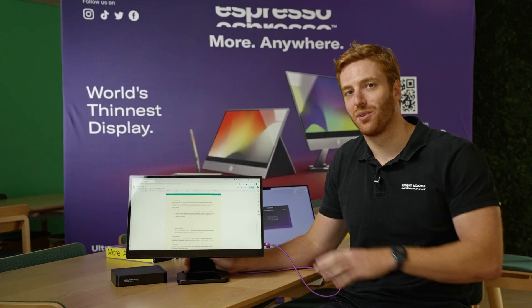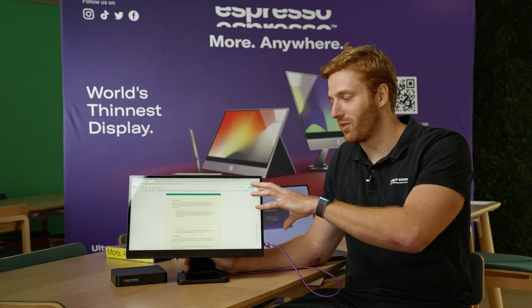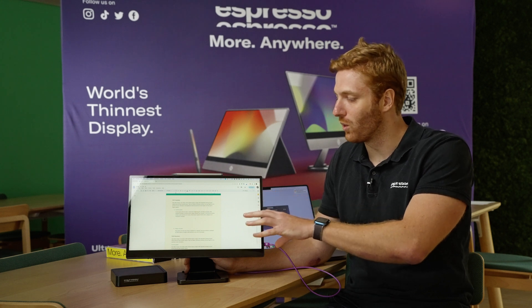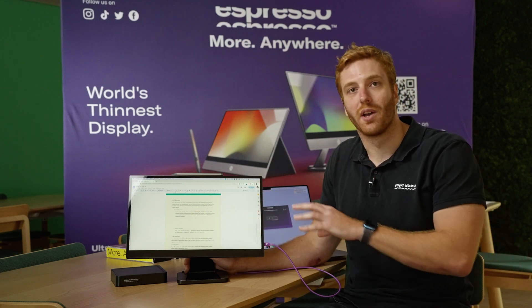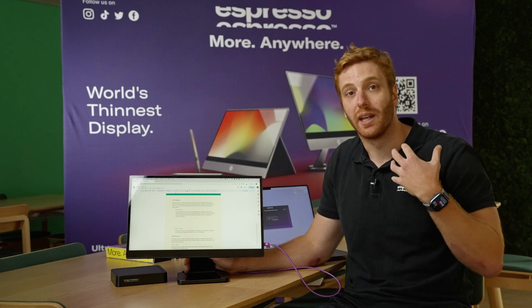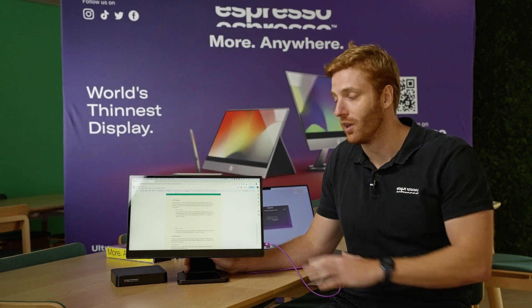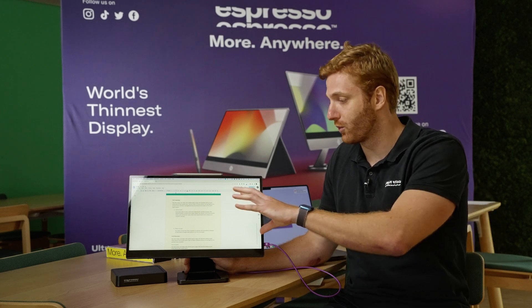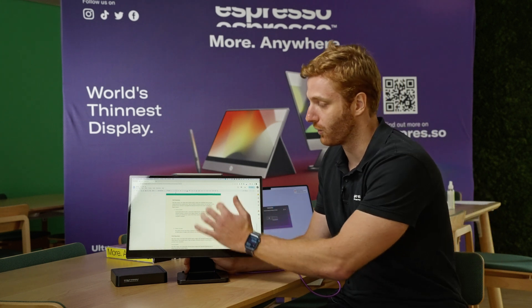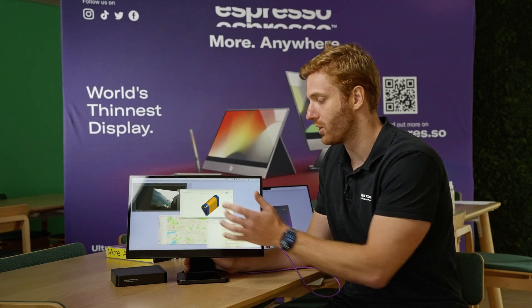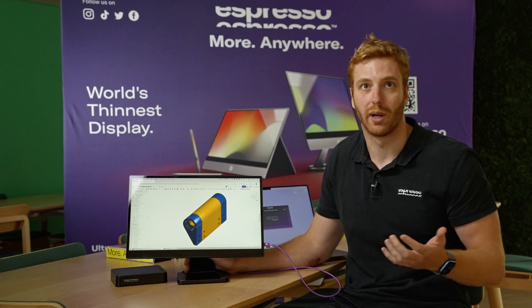As you can see here we've got the 17 Pro all assembled on the stand. Now we've redesigned the touch experience to make it even smoother. You can see here I've got a dock open, just with three fingers I can swipe up and jump into my next program.